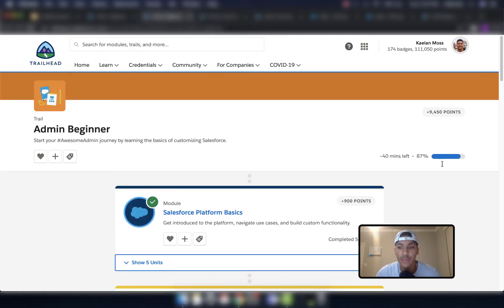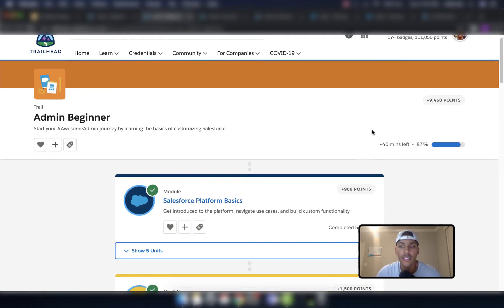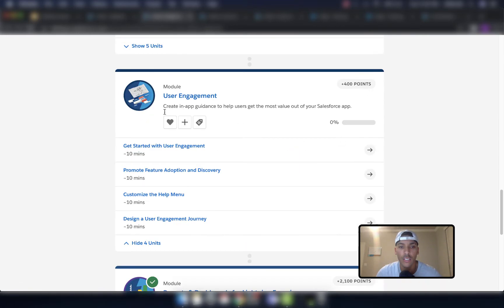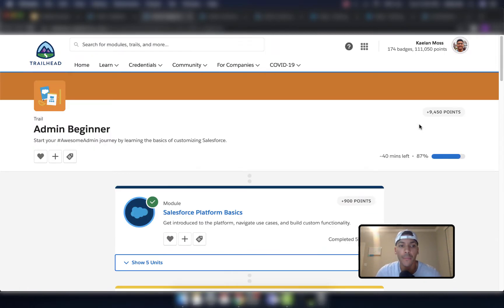You can see I have some of the admin beginner still left to do. I finished it 100%, but since I completed it there's been another module added — user engagement — so I need to do that. Some stuff gets added in over time. But that's what you want to do: knock those out first so you can get a core foundation of the Salesforce platform if you want to go down the Salesforce admin route.